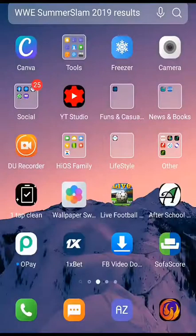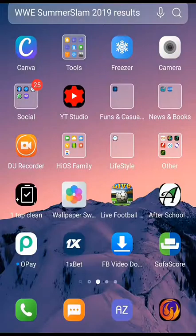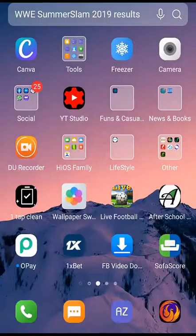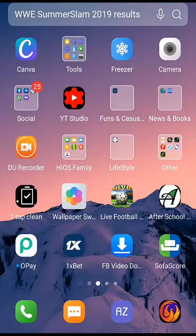Hello guys, welcome to Joubet channel. If you're into football betting and you're not making profits, then you need to stick to this channel because we got it covered. Many guys have contacted me that they find it difficult to make deposits on 1xbet, so on today's video I'm going to show you how to make a deposit with the 1xbet app.